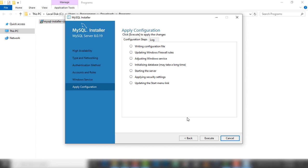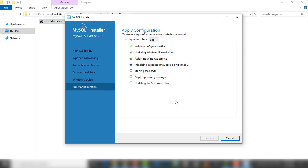I'm going to click next and leave that, then click next again to apply configuration. I'm going to click execute — it takes a few seconds, then we will be able to use MySQL on our PC.